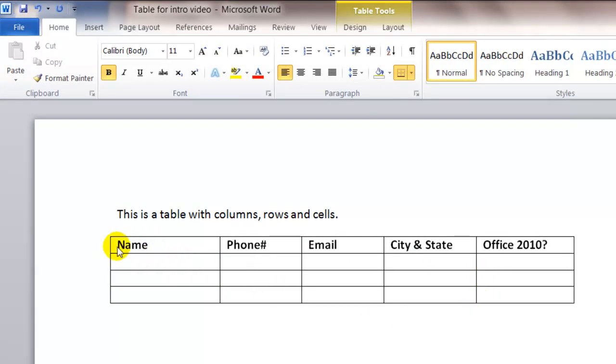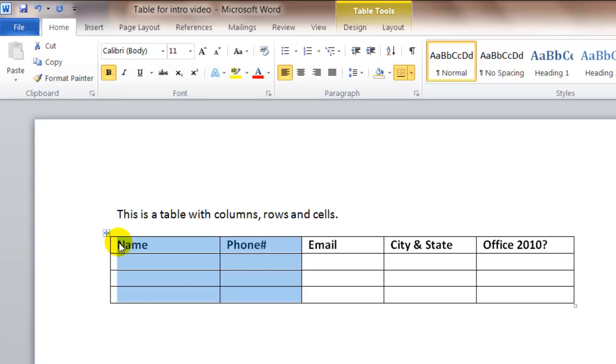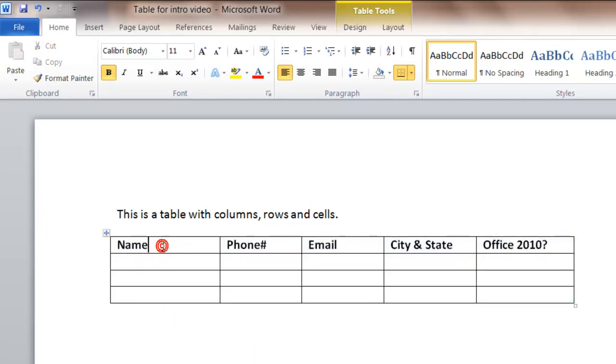I have a column for name, a column for phone, a column for email, a column for city and state, and a column for Office 2010. So going across, I have one, two, three, four, five columns.